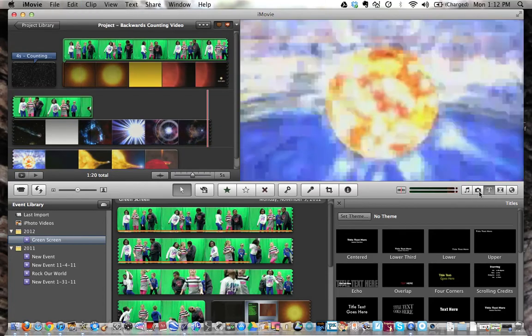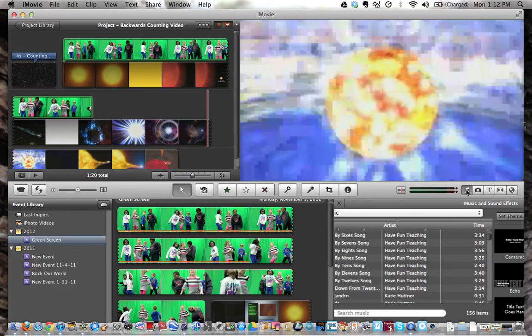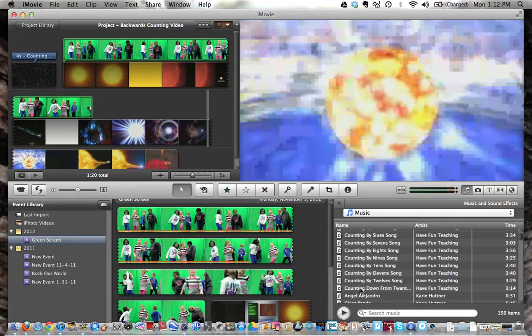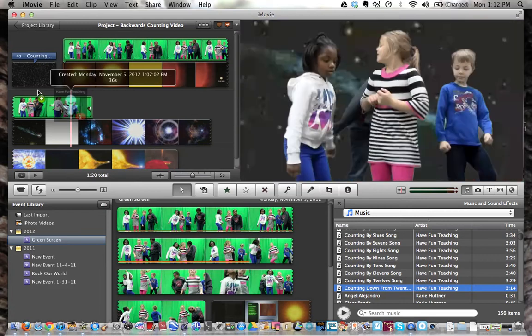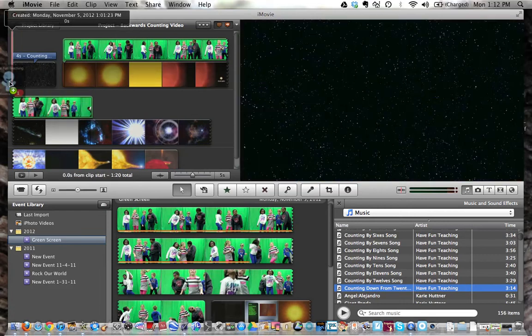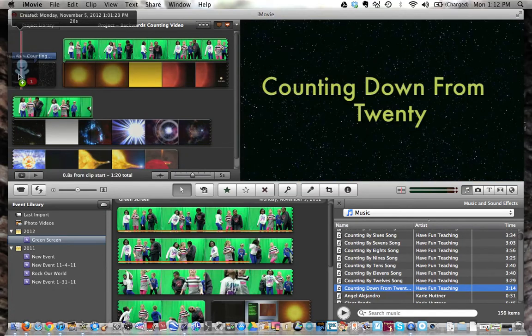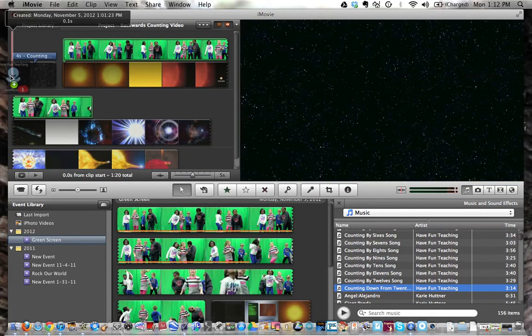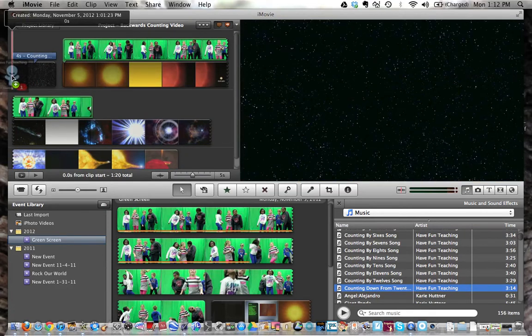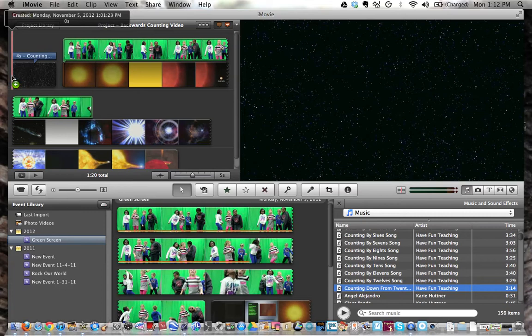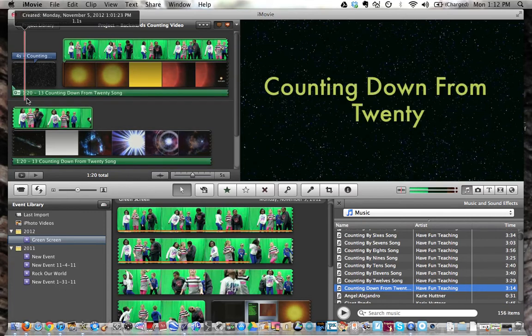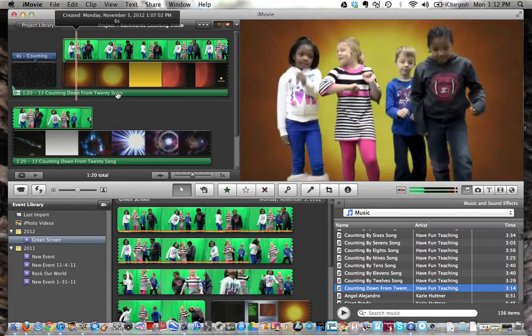So now I'm going to go over to my music, the song that I got permission for, which is Counting Down from 20. I'm going to bring it up and drag it so that it starts right at the beginning, and it shows underneath.